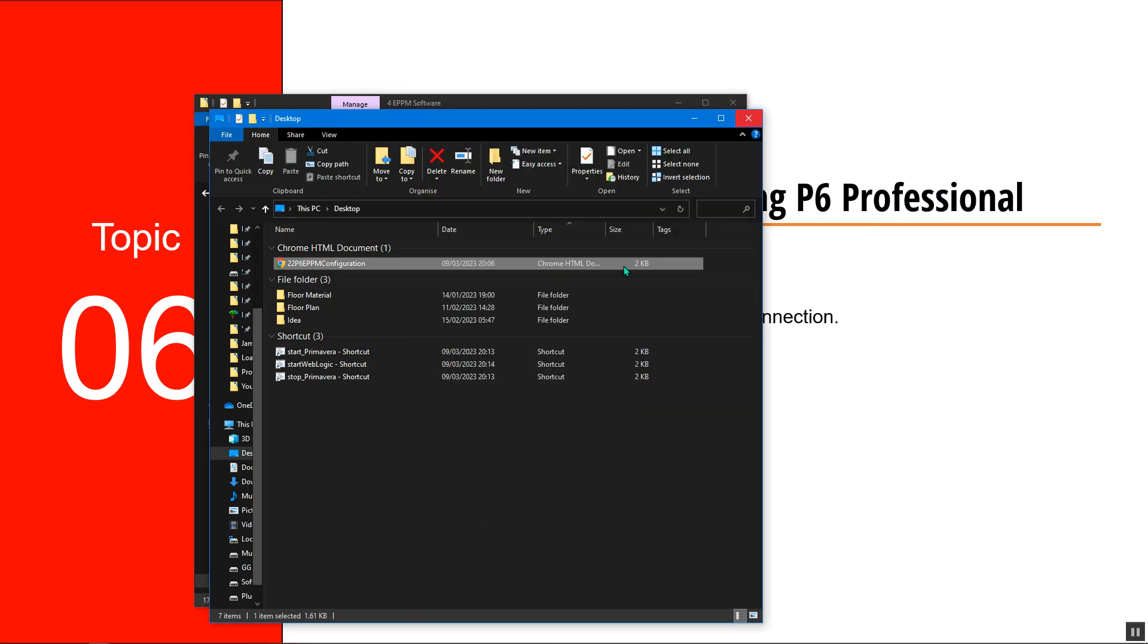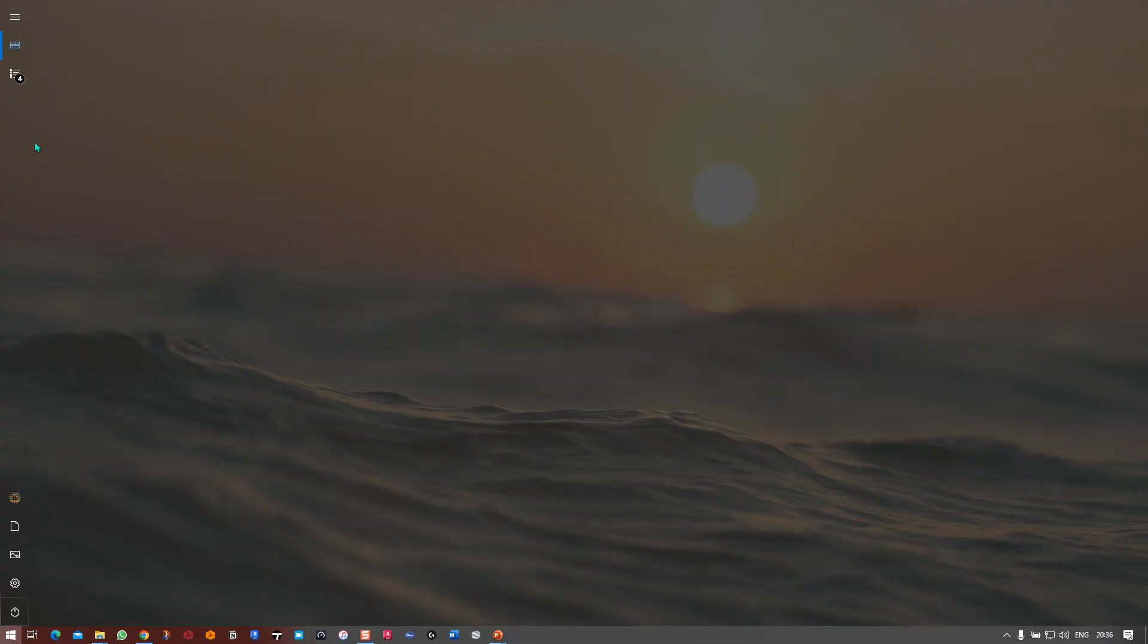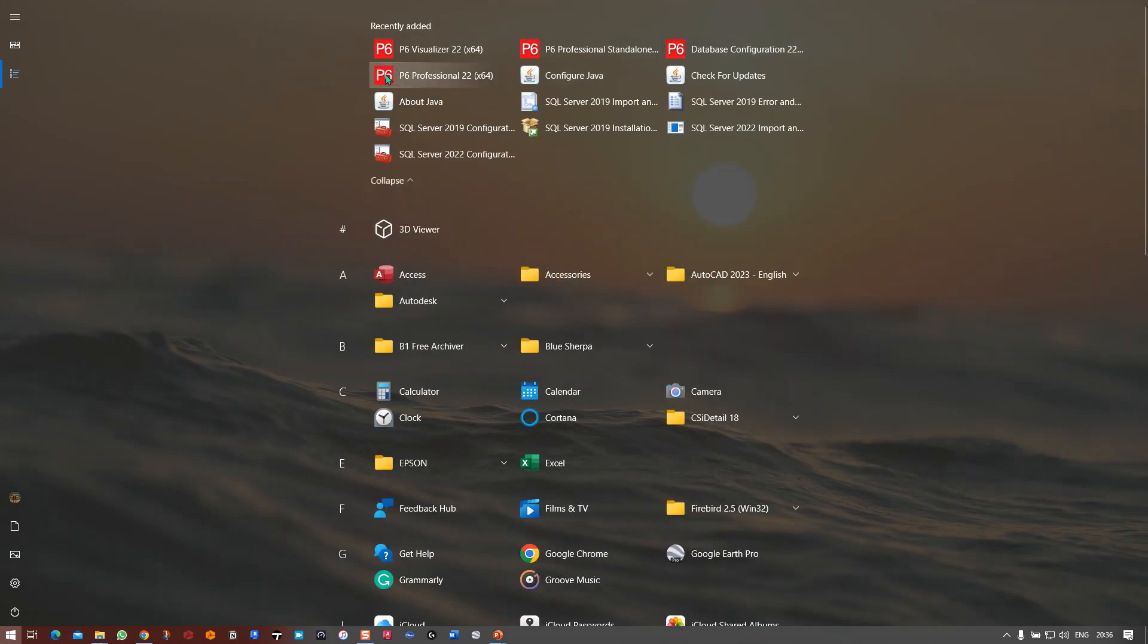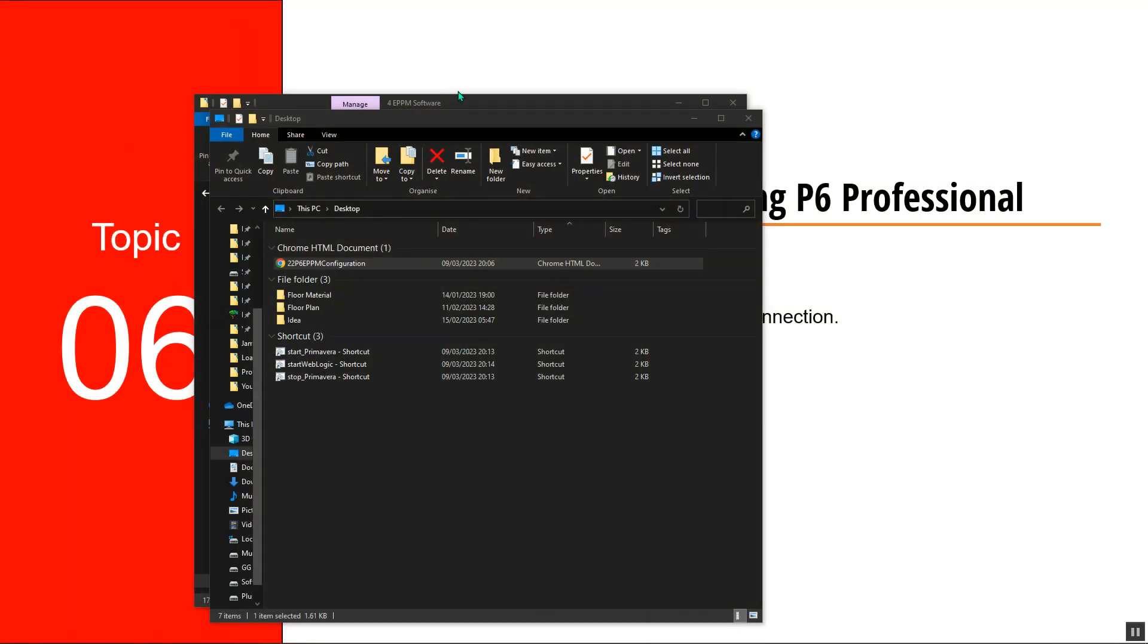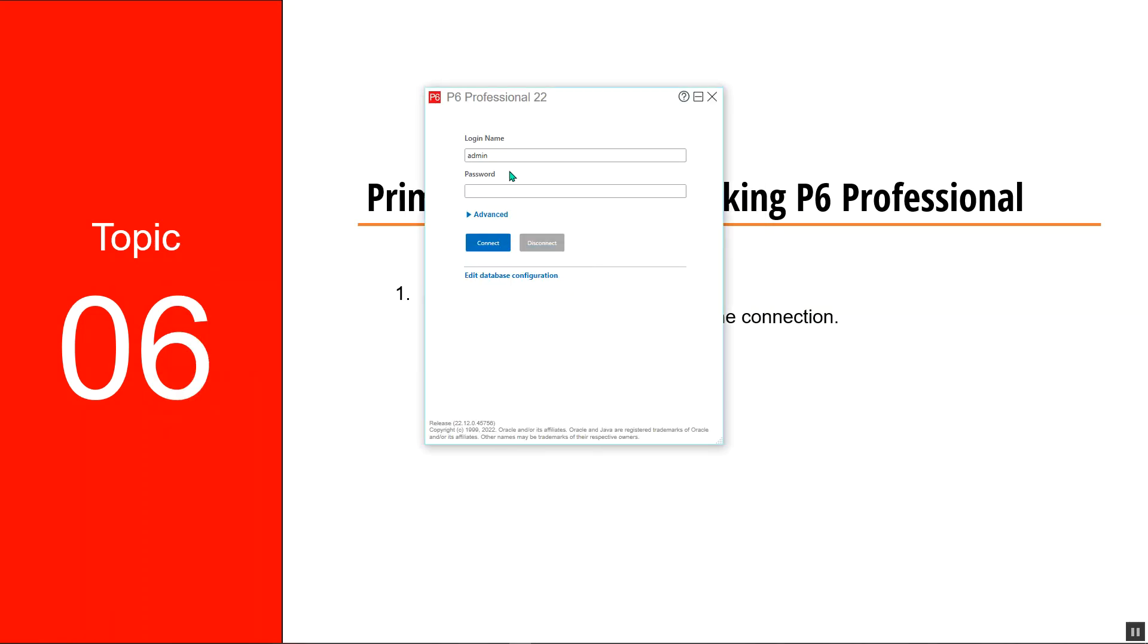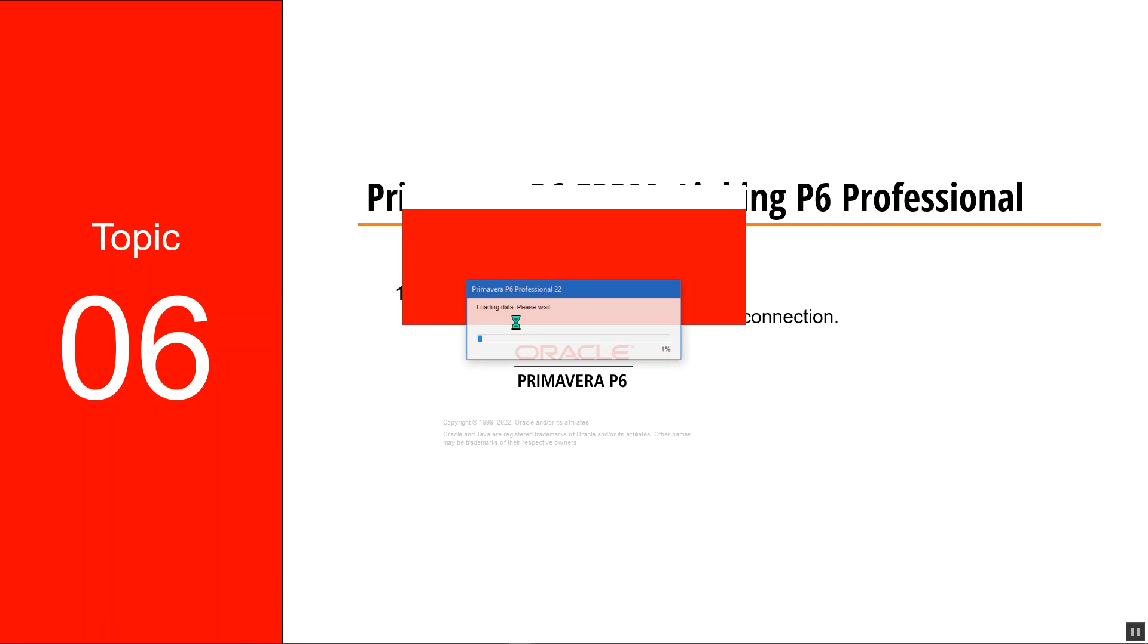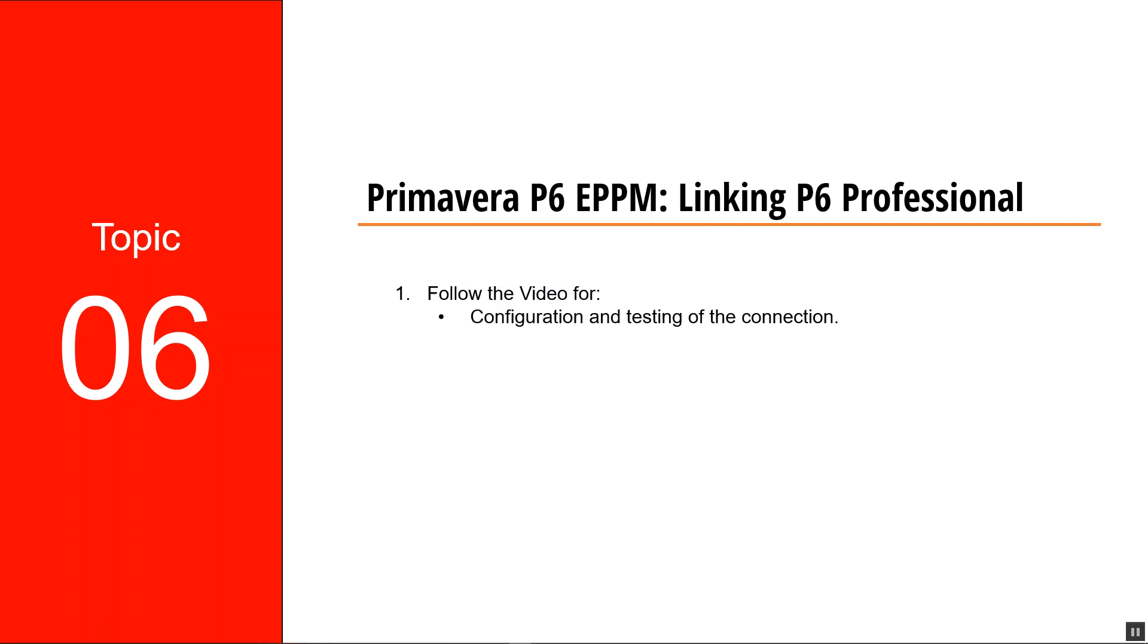I can now launch my Primavera P6 Professional. We have our login name, which is admin with the password welcome one. I'll make sure that the database is this one, then connect. Just give it a few seconds or a few minutes because it's the first time that it's running.